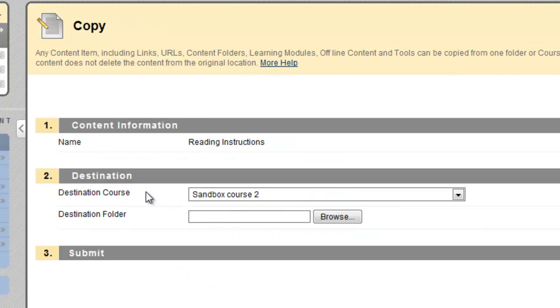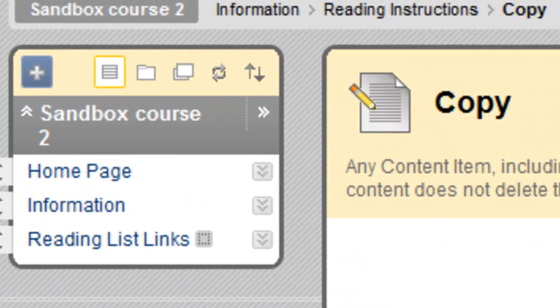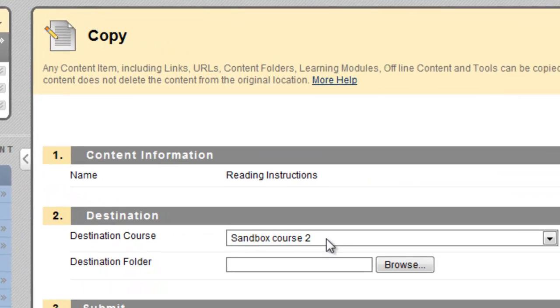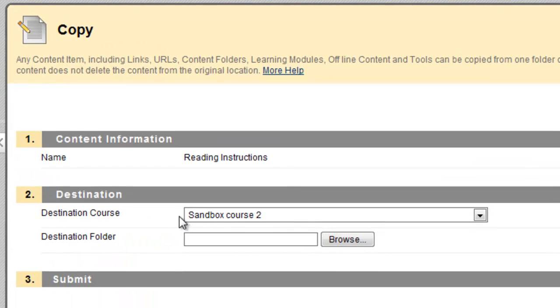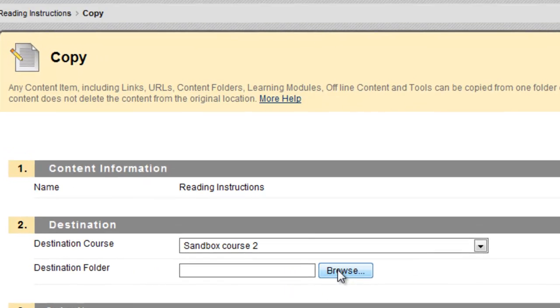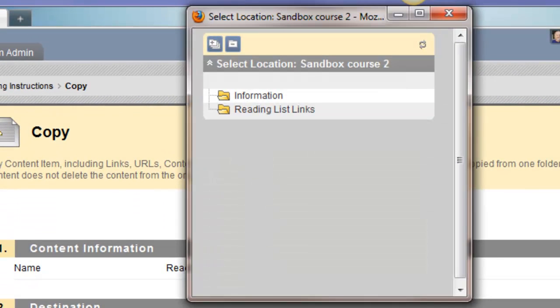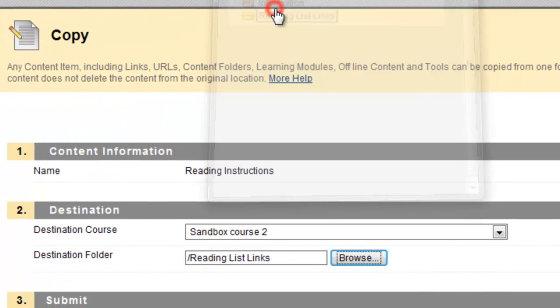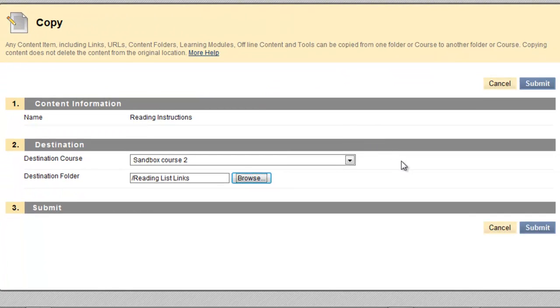The course I'm in is the destination course, Sandbox Course 2. Look on my course menu, you can see that's the name of the course I'm in. Destination folder I have to pick. I click the browse button. And there's only one other folder to choose, Reading List Links. And let's submit.